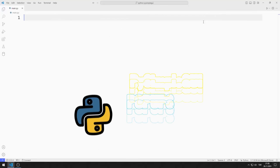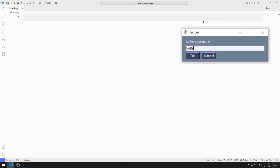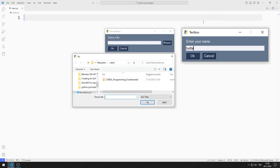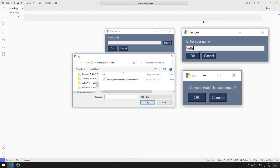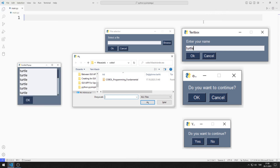Hello everyone. In this video we will make applications containing pop-ups using the Python PySimpleGUI library. We will learn how to use text, get file and folder, OK/Cancel and Yes/No pop-ups. We will also make an example using scrolled pop-up.